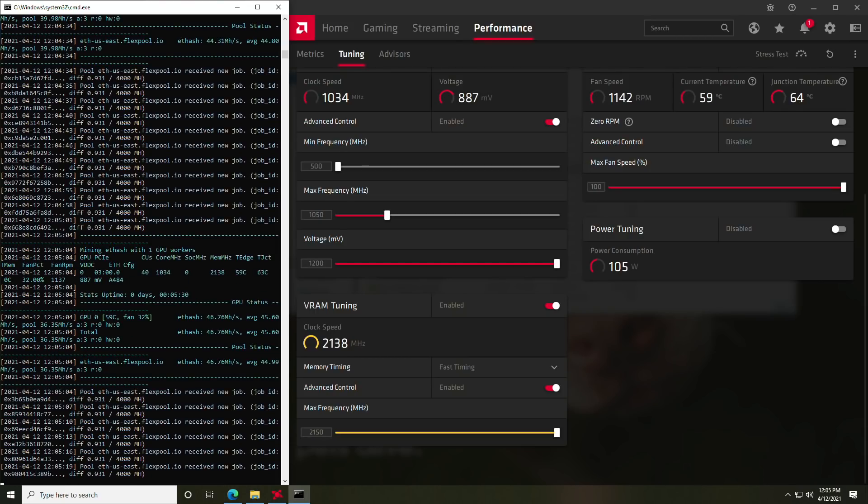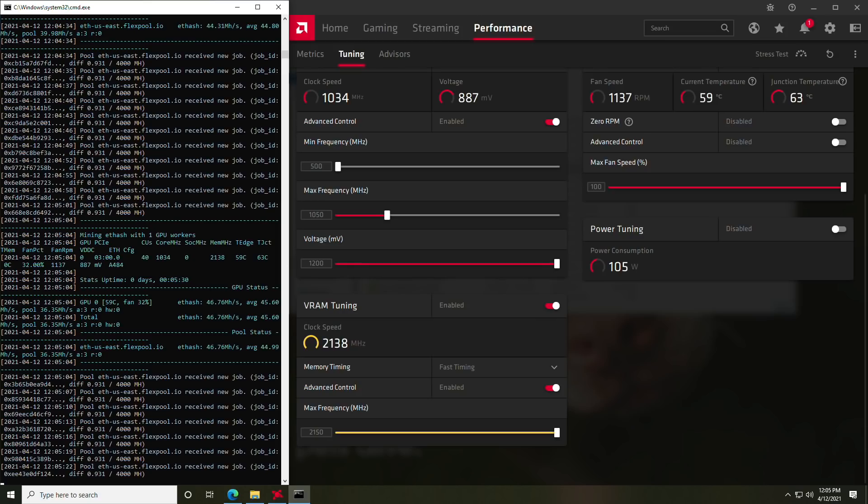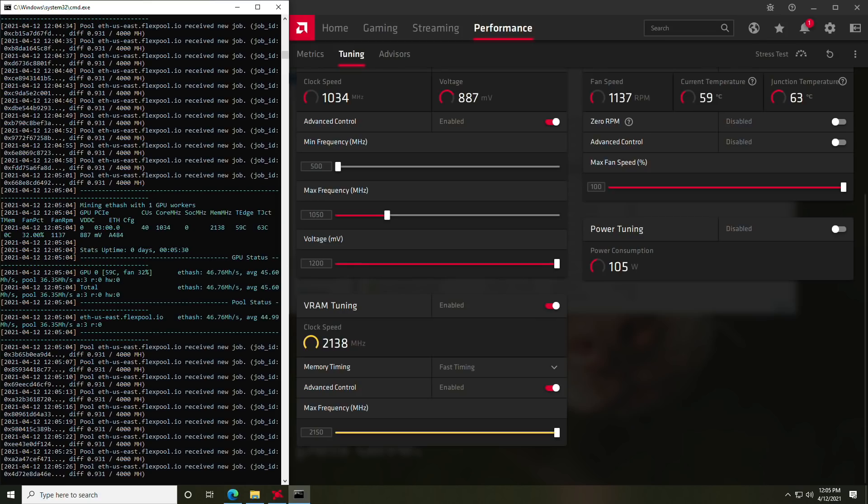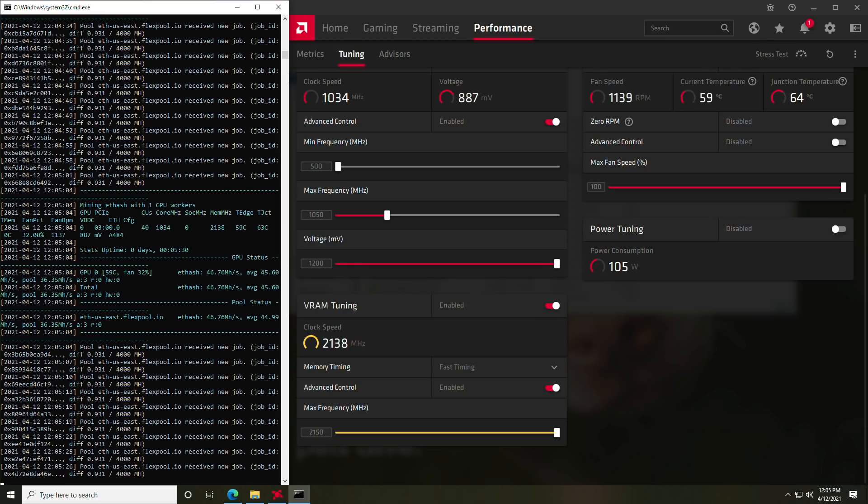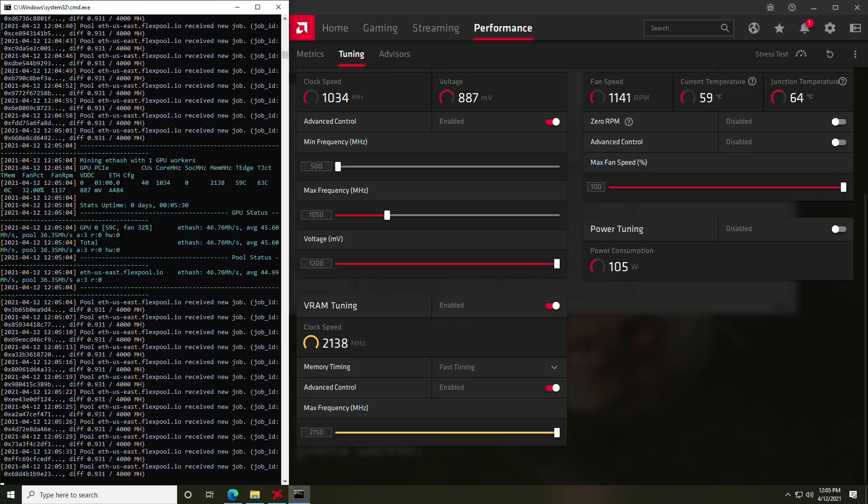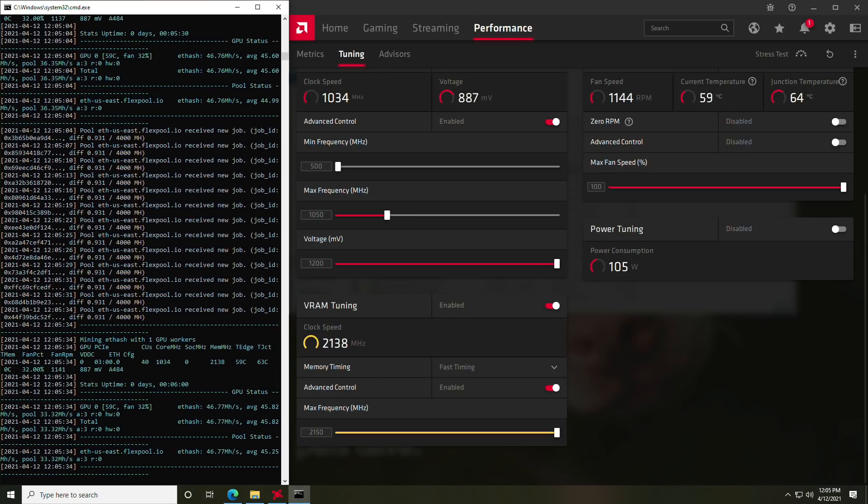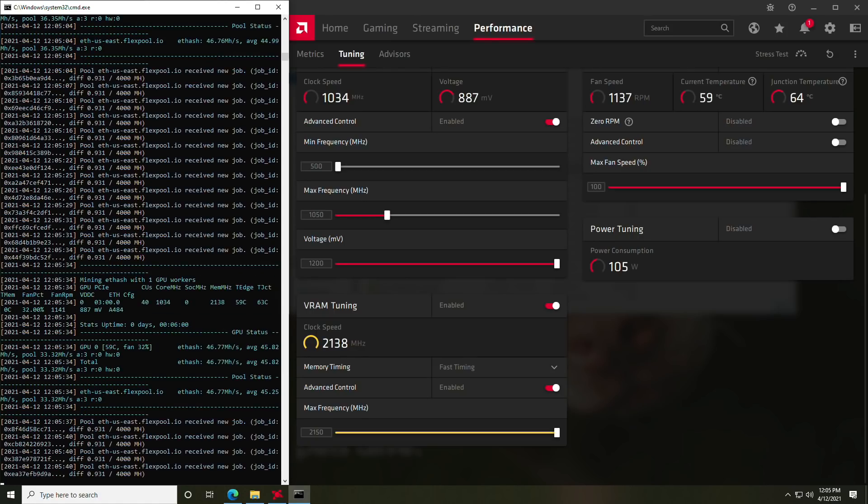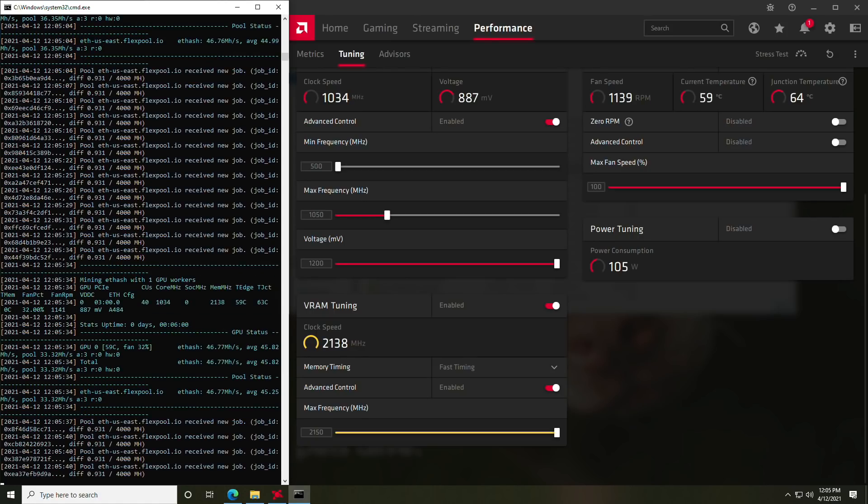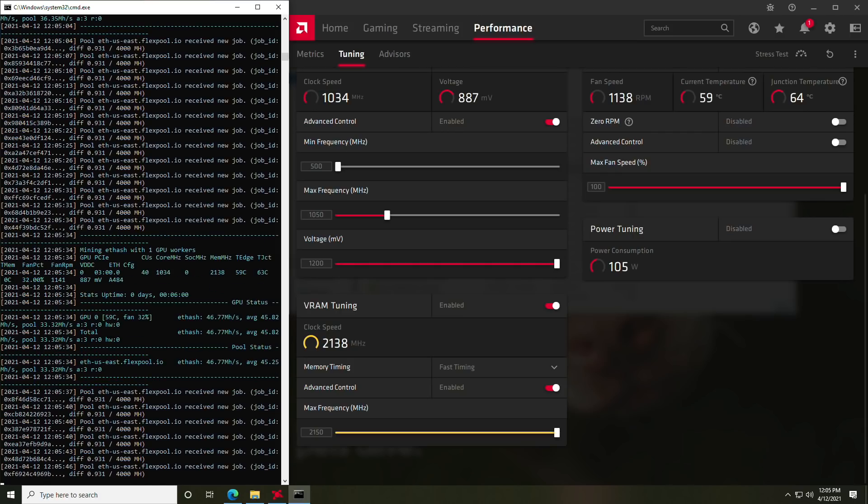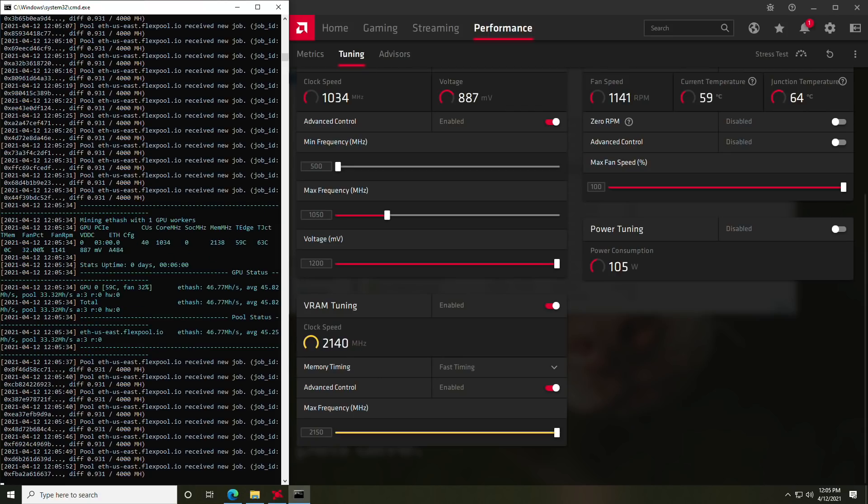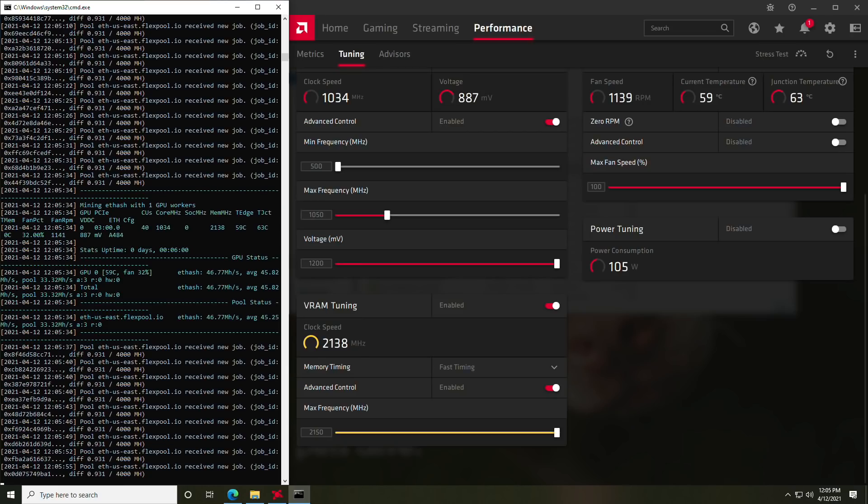And then we are mining using Team Redminer 0.8.1.1, which supports, of course, the 6700 XT as well as the 6800 XT and so on. The overclock settings that we have currently applied is going to be a max frequency turned down to 1050 megahertz with the voltage left alone. And we'll talk about why here in a second. We have basically fast timing enabled on the video memory and the overclock all the way up to 2150 megahertz.